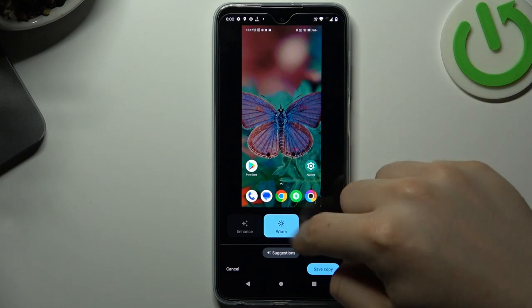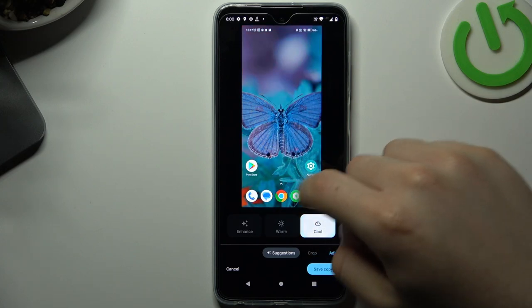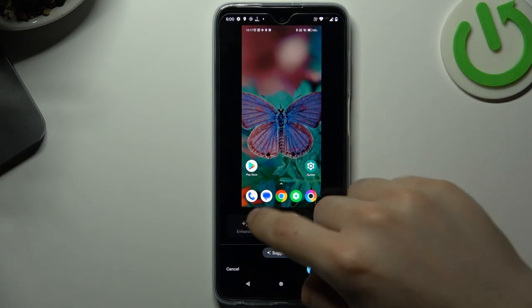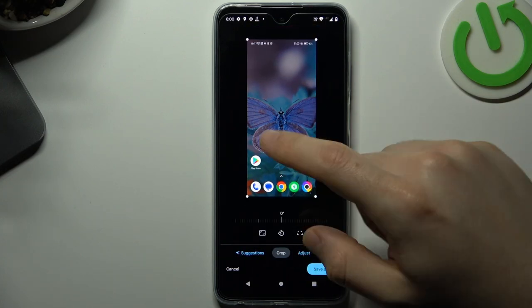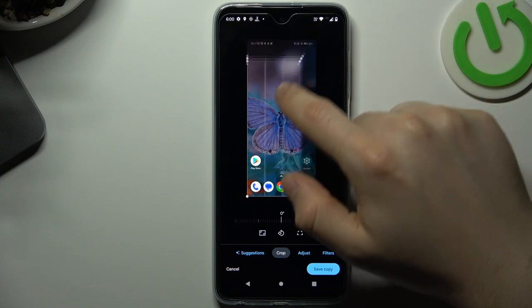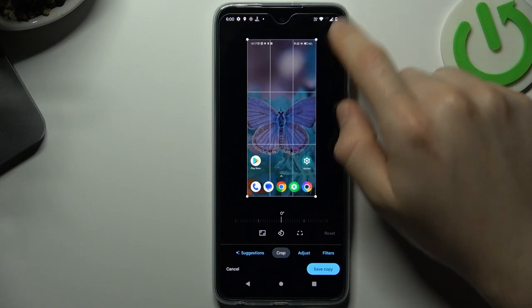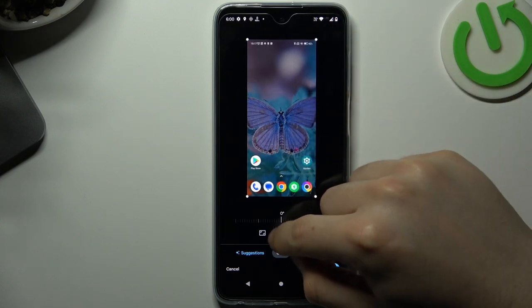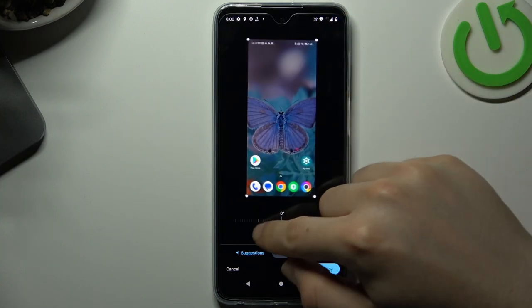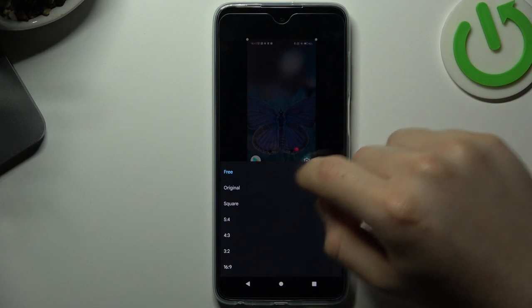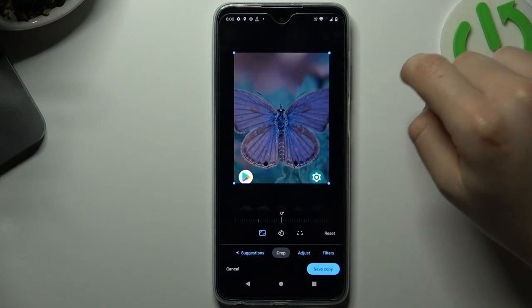We can change the color temperature of the photo. We can crop it or just rotate, and change the aspect ratio.